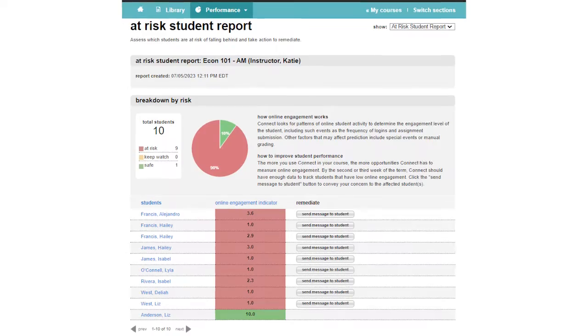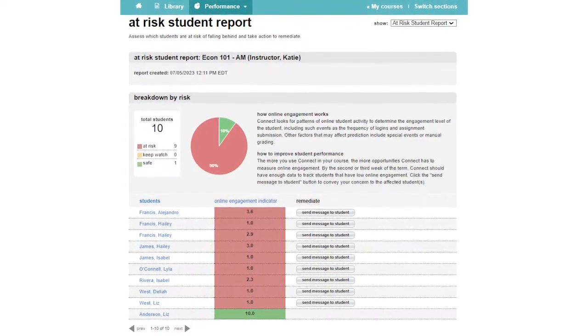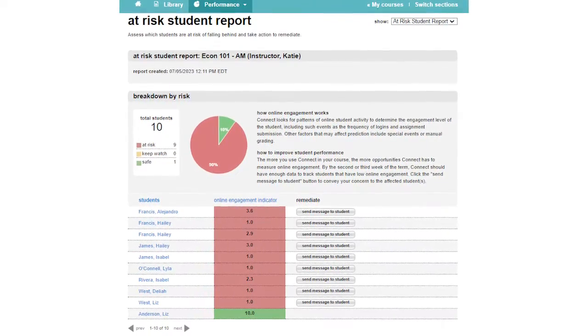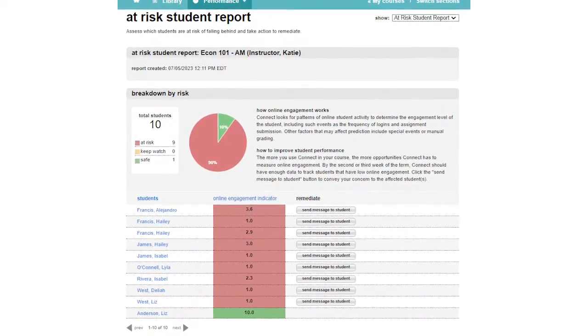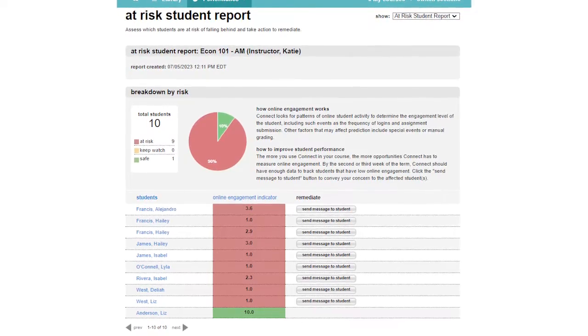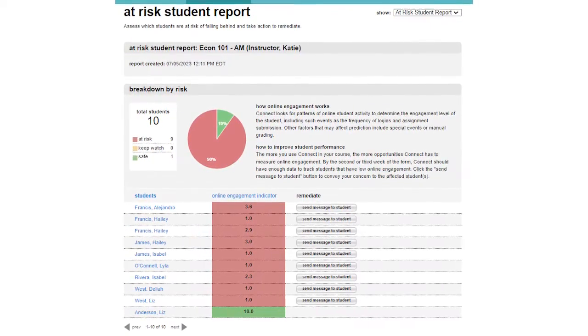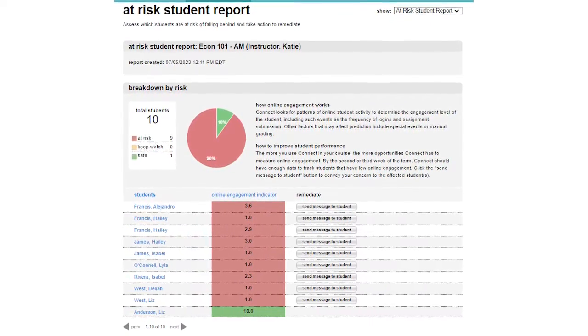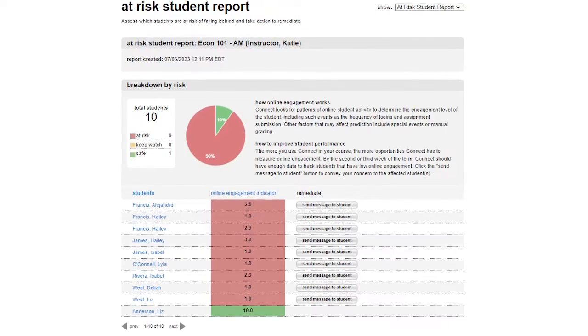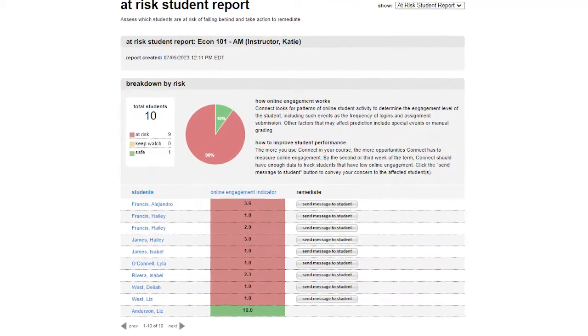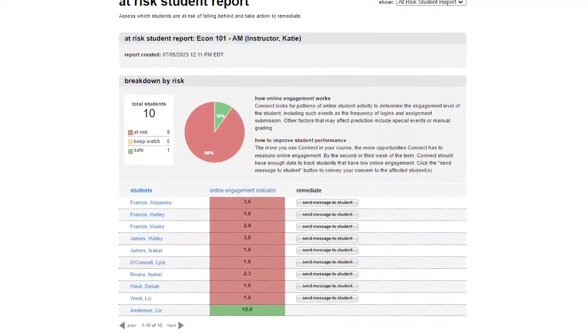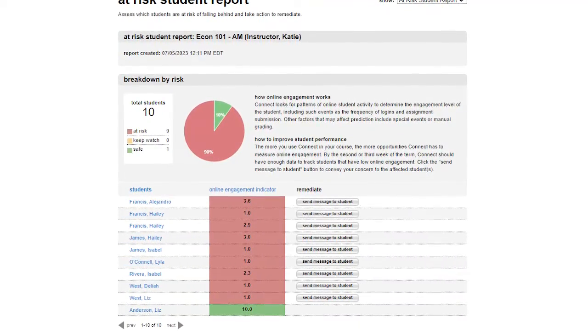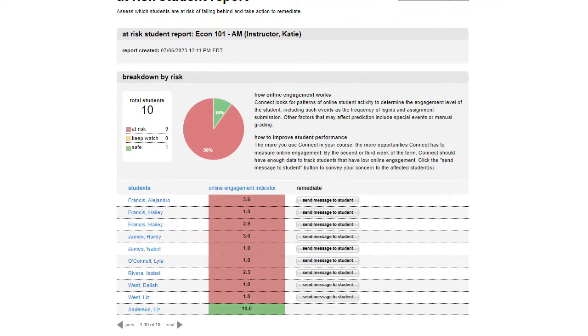Connect looks for patterns of online student activity to determine the engagement level of the student, including the number of times a student has logged into Connect. Please note that this report is not designed to indicate that a student is dropping below a score threshold. Rather, it identifies students who are not engaging with Connect course content.